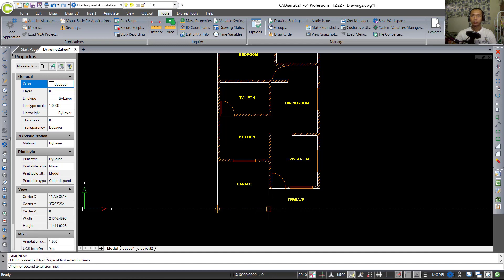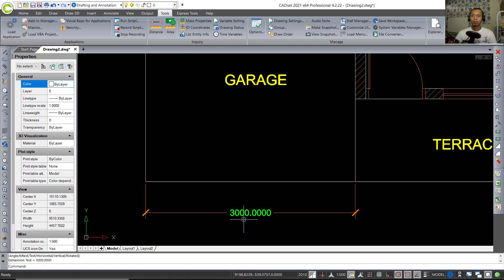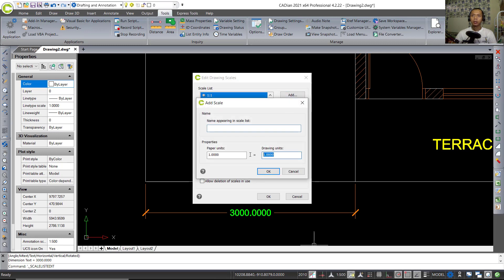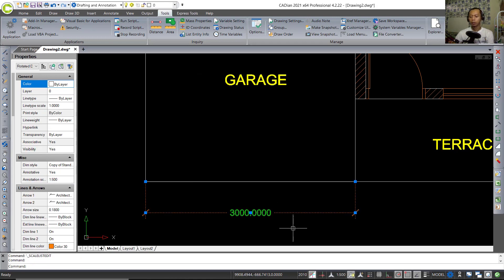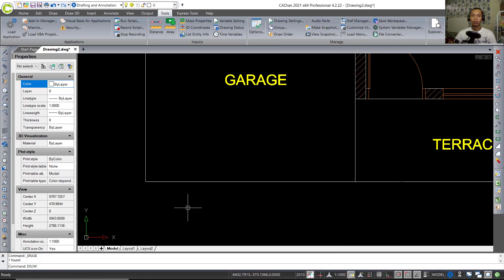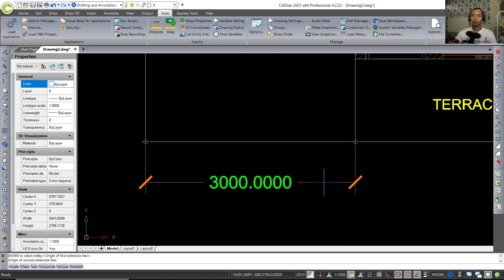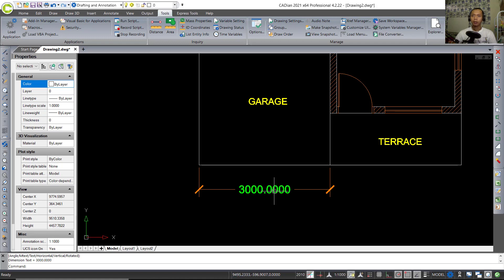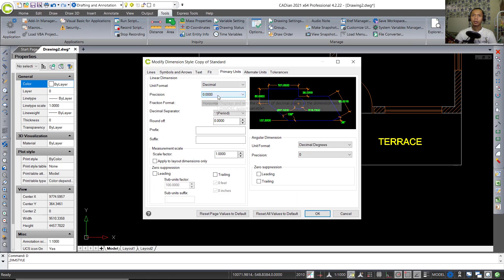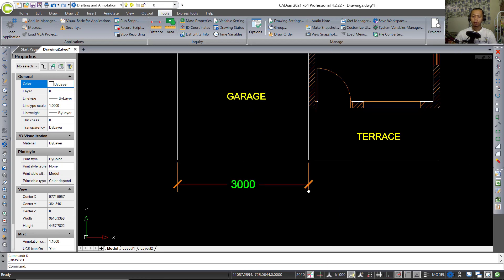You can also change the scale — set paper units to 8 and drawing units to 1000, name it '1:1500', and click OK. Delete the previous scale entry. Change to 1:1000 and use DIMLIN to create a linear dimension. To hide the tolerance decimal, tap D, click Modify, go to Primary Units, set precision to zero, click OK, and close.